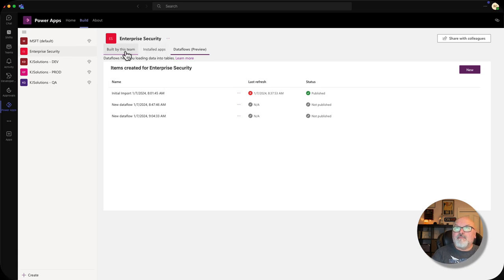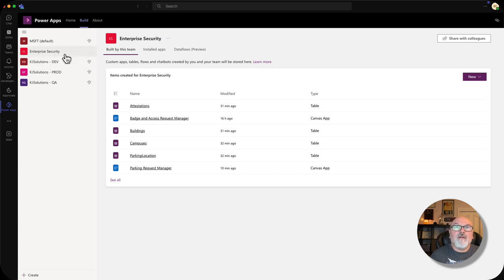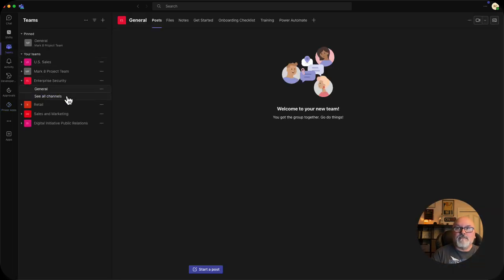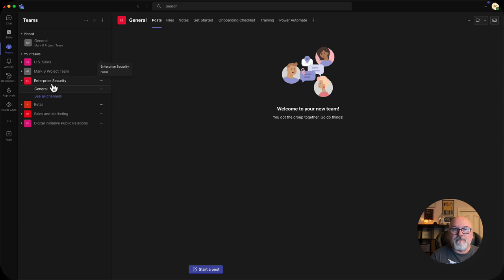Let's go back to built by this team — this will show you all of the applications inside of your team. If you don't have a team, you'll need to create one, and you would do that through this screen. For enterprise security, I chose to use the onboarding template for this team. That creates all of the entities back in SharePoint, since every team is backed by a SharePoint site.